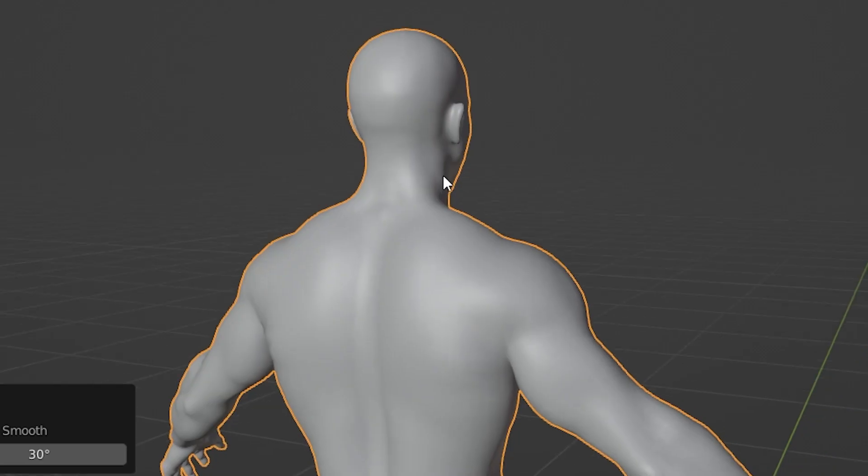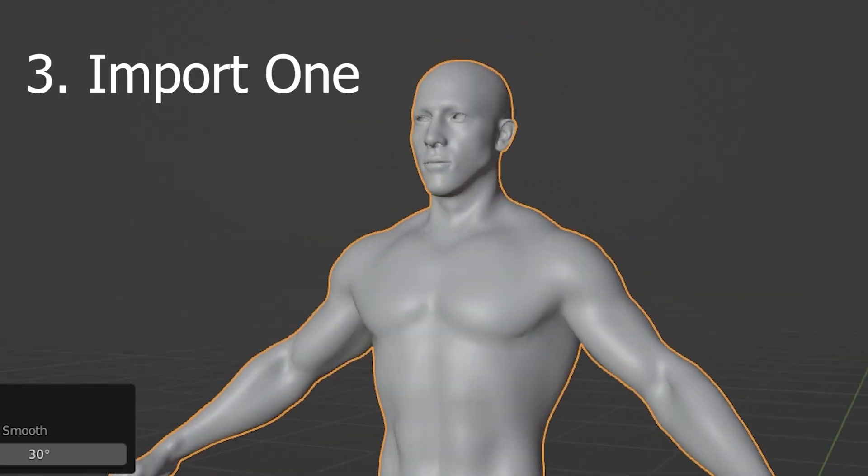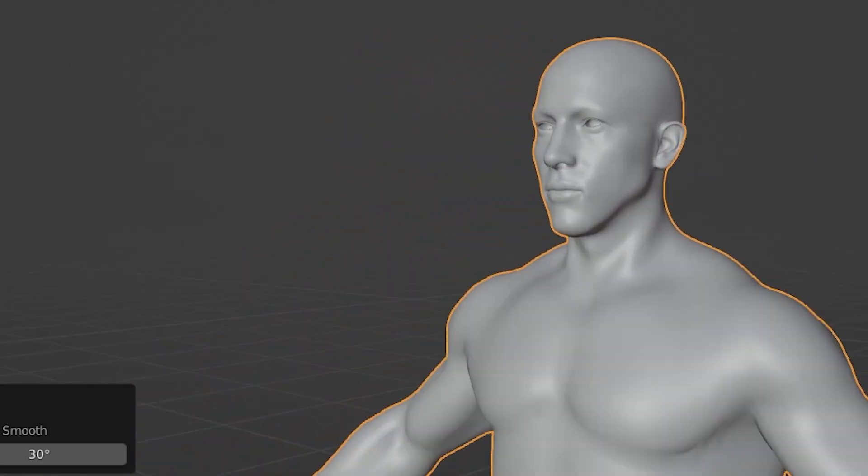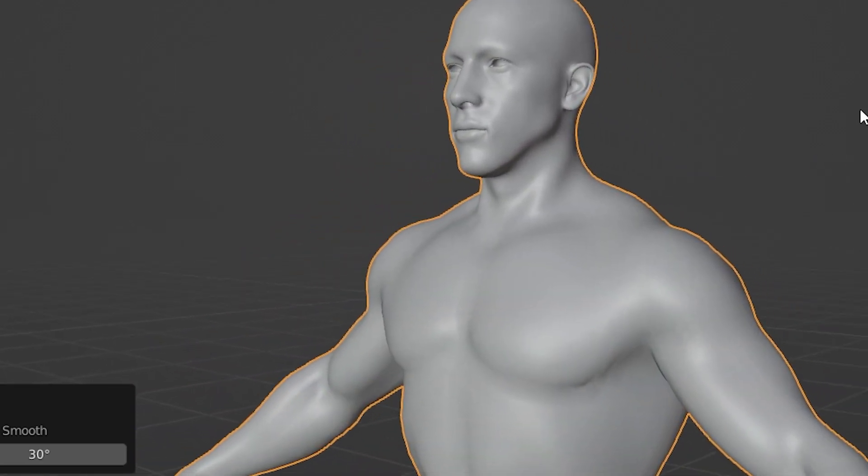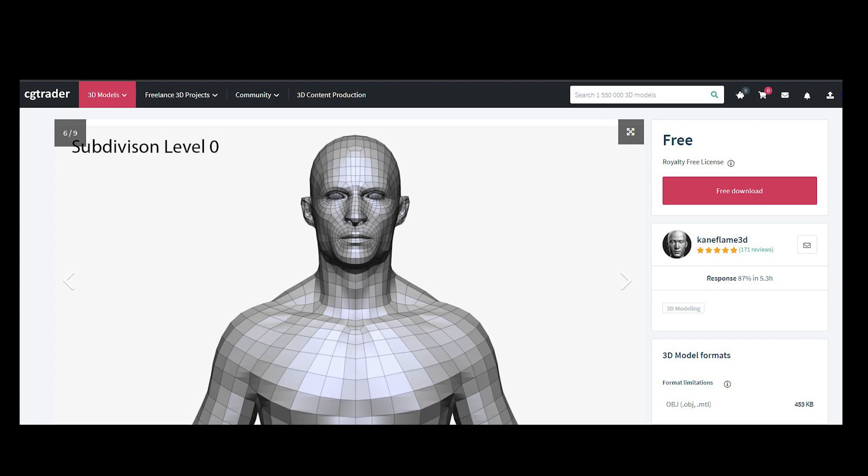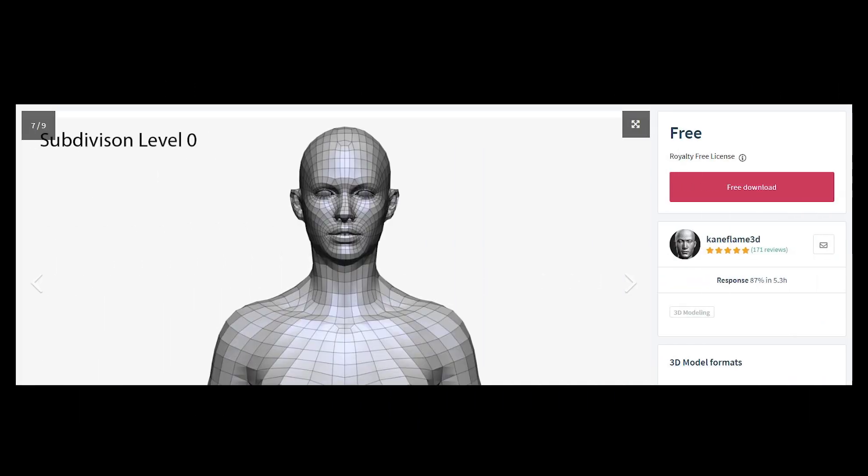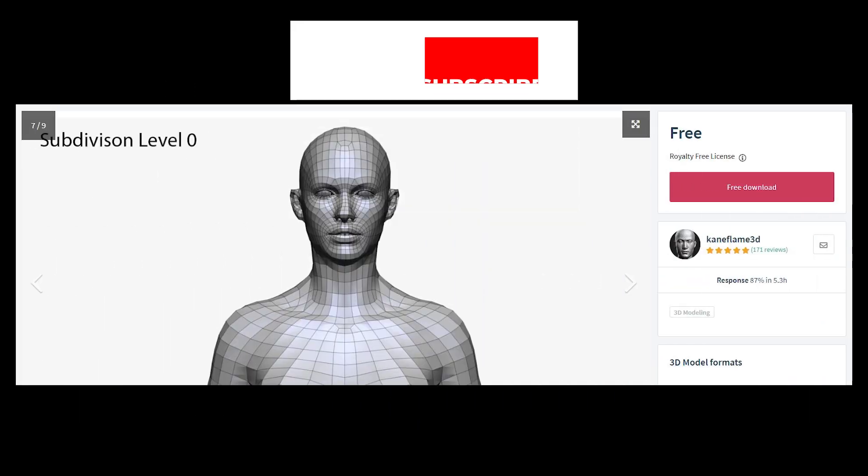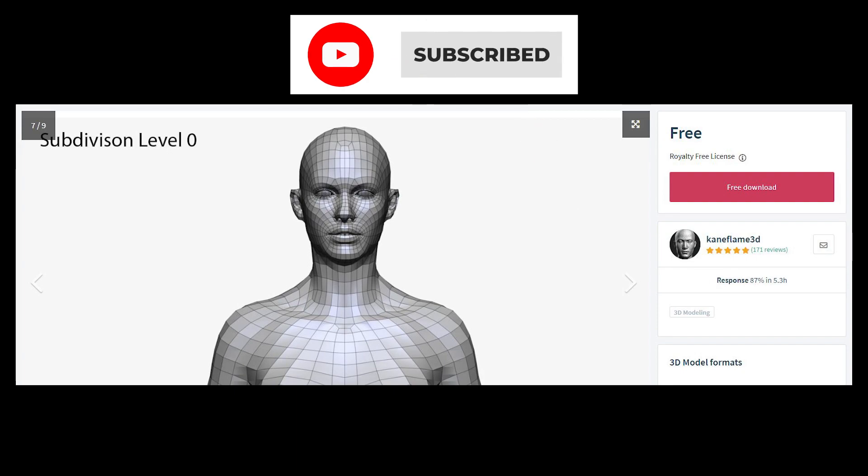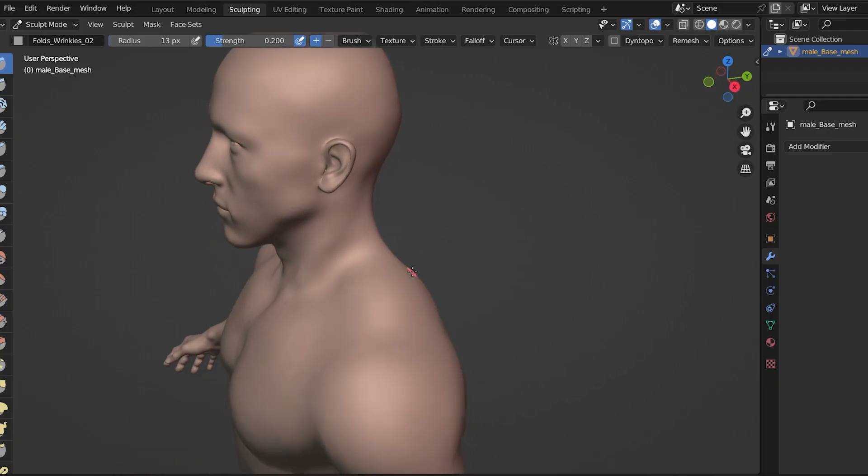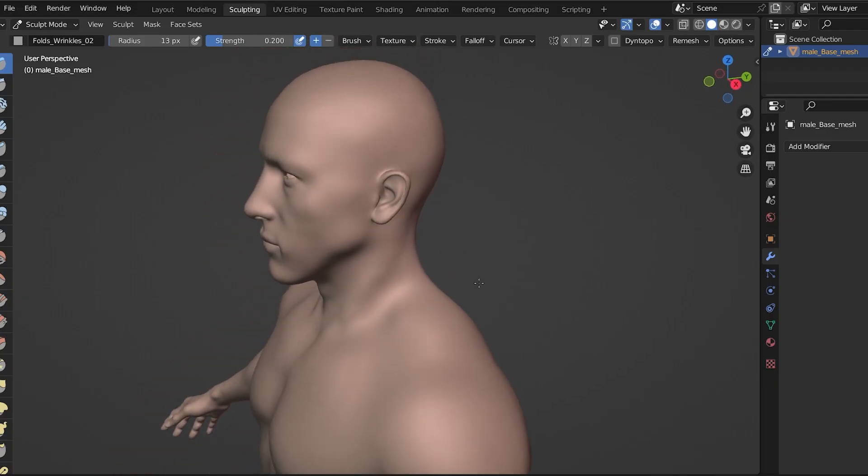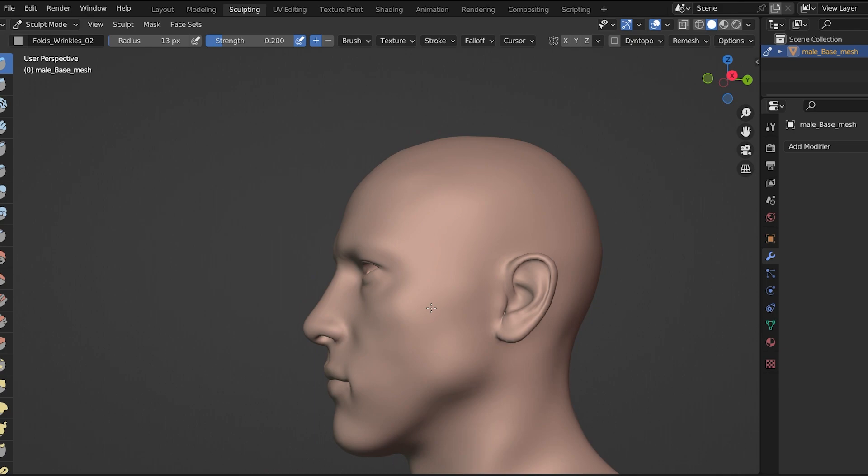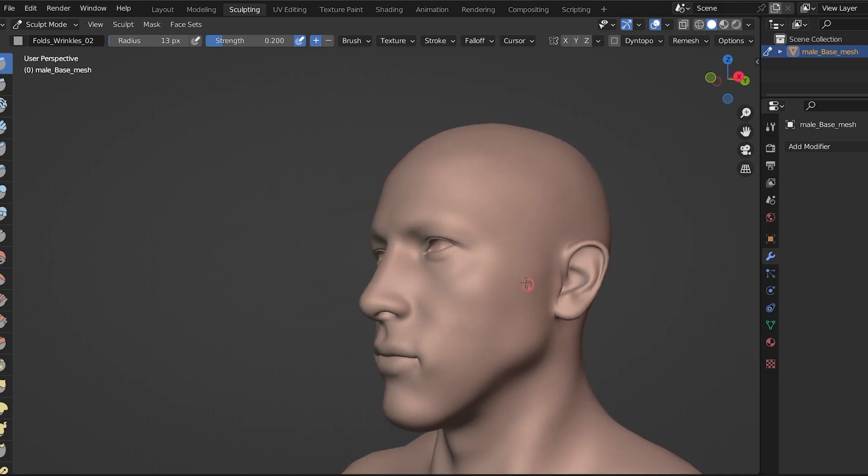For character sculpting, we can import a base character mesh. These are available in a lot of places. There are several free ones in Blender format at CGTrader. I'll throw my referral link in the description, but there are definitely a lot of free ones. These allow us to start with an anatomically correct human and modify it with sculpting.